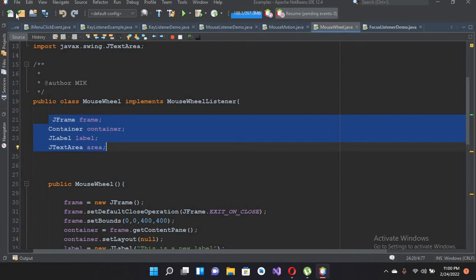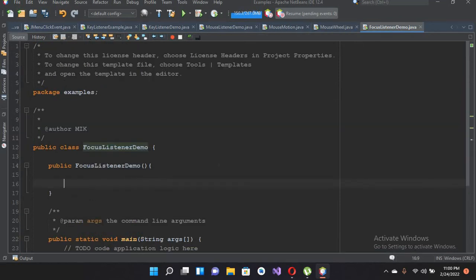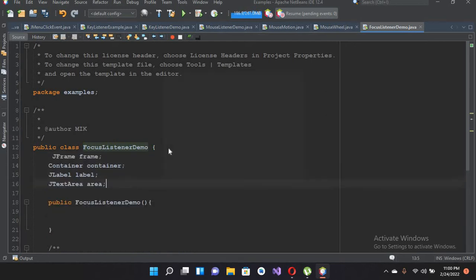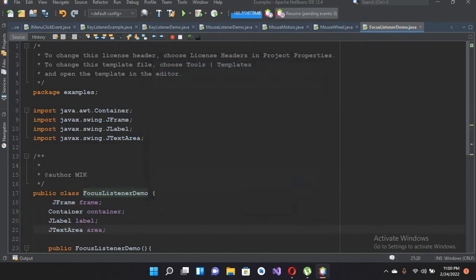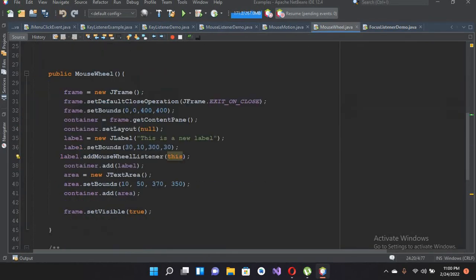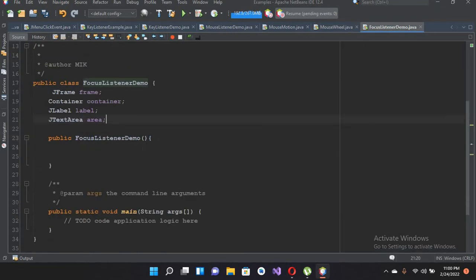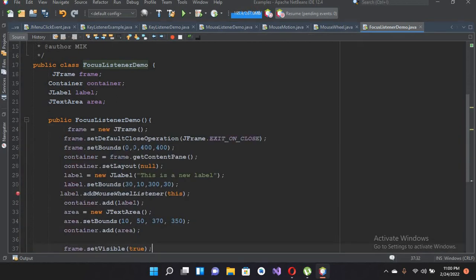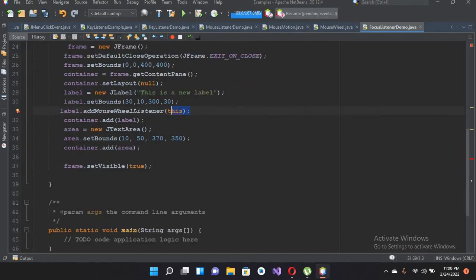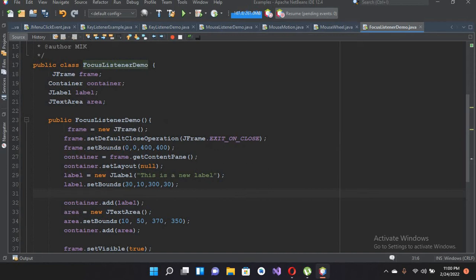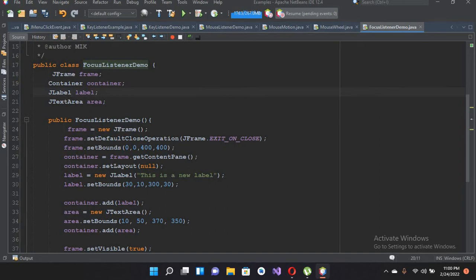I'll press Ctrl+C to copy and then Ctrl+V to paste it here. At the top I will expand this code and click OK to import all these components. Now I'll copy the main content and paste it inside the constructor. I'll remove one line of code because we do not need it. We are creating a JFrame, declaring a container, and declaring a JLabel — but we do not need JLabel.